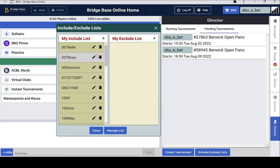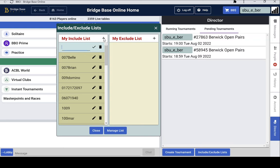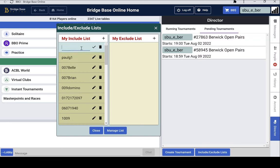And we need to add the player or pair to the include list. So I will add my alter-ego, Paul G1, and click the tick there to put that there. And I will also add his partner, Paul G2, to the include list.